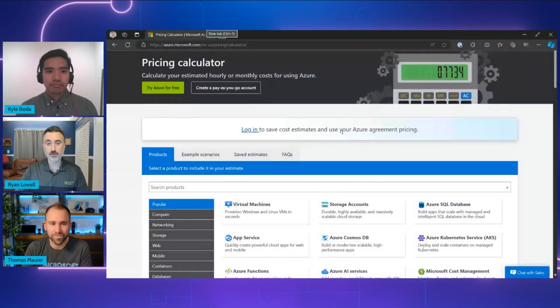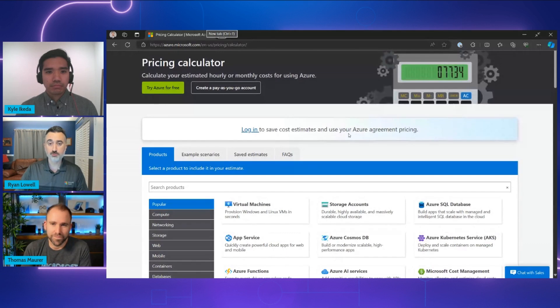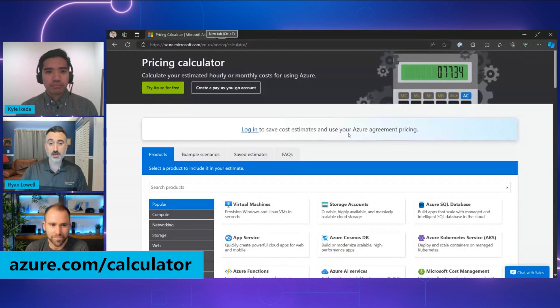Yeah, the Azure pricing calculator sounds like a great tool. So Ryan, can you show us a quick demo of the Azure pricing calculator and how customers can use it to calculate costs for their Azure services? Sure, Thomas. Let me show you what you can expect with the Azure calculator. First of all, the tool can be found at azure.com/calculator in your browser.